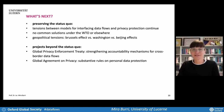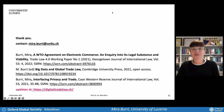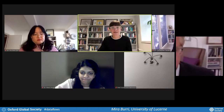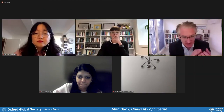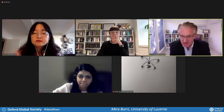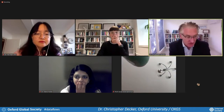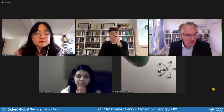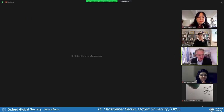Thank you so much, Miro. That was really excellent — an excellent overview of what's happening in the EU and all the trade agreements that are emerging in different parts of the world. Over to Professor Yik-Chan Chin now, who's going to talk about the Chinese perspective.